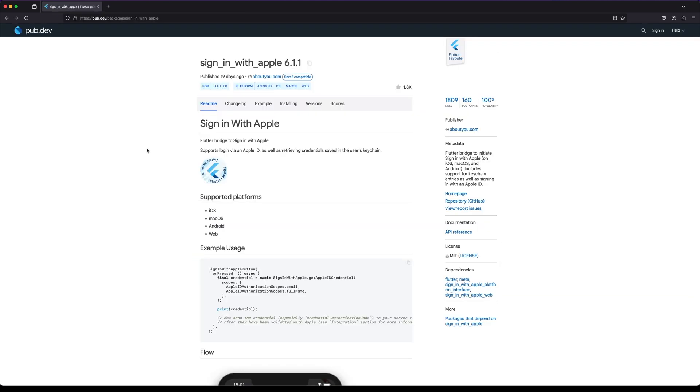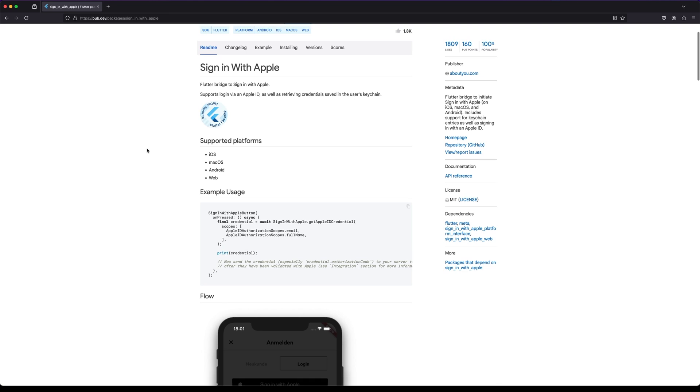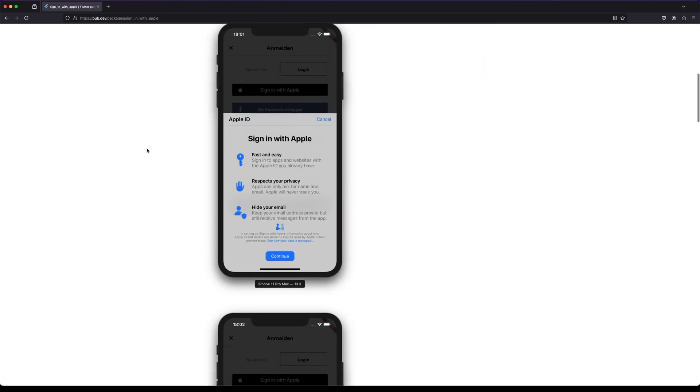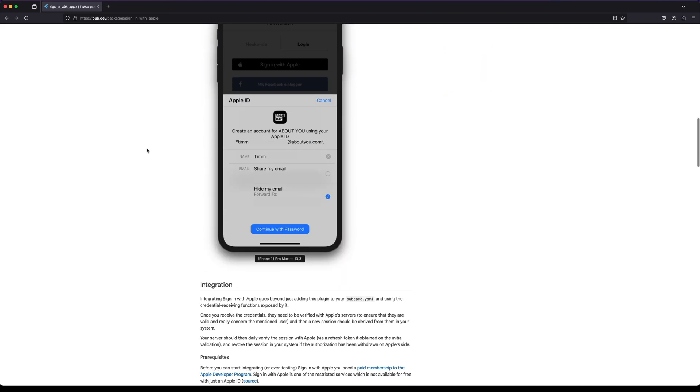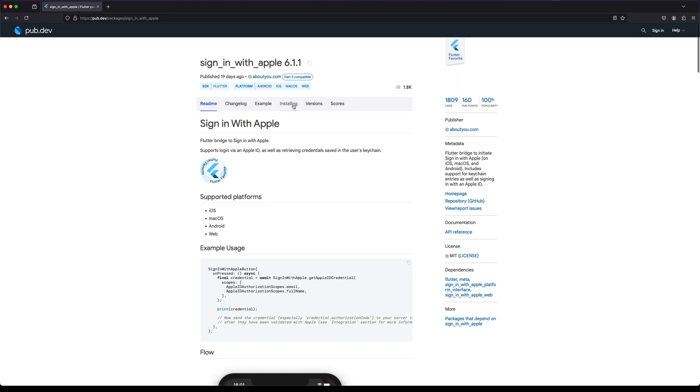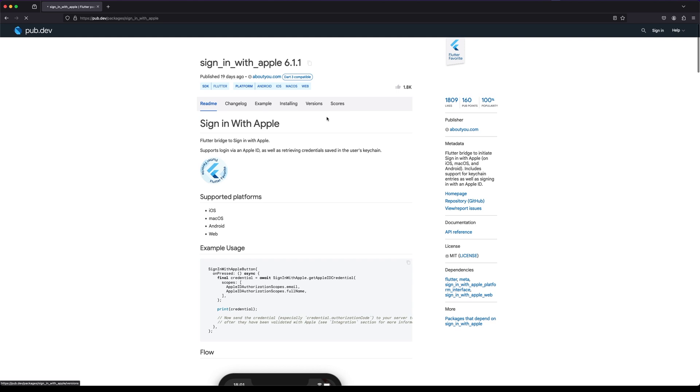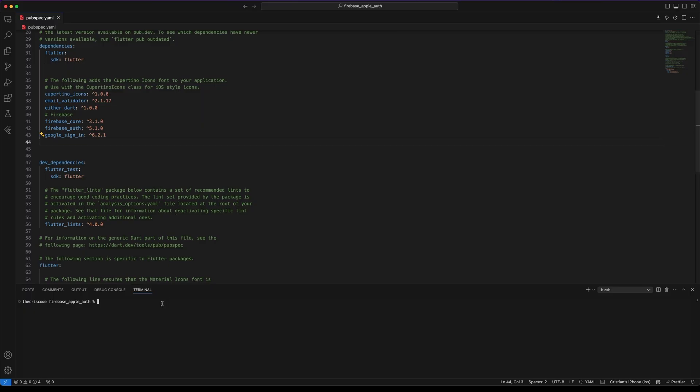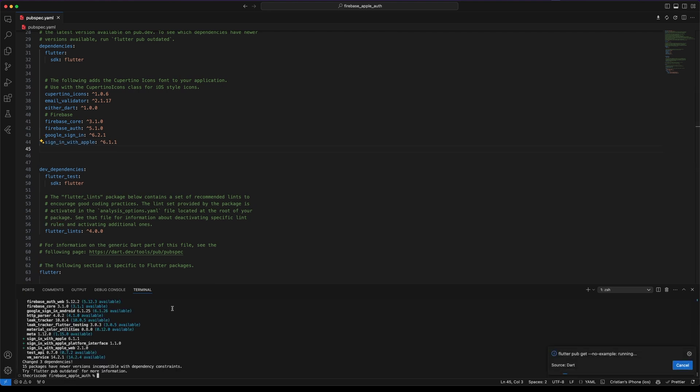To implement Sign-in with Apple we will need to install the Sign-in with Apple package. Copy the command flutter pub add Sign-in with Apple. Let's go back to our project and run the command in the terminal.